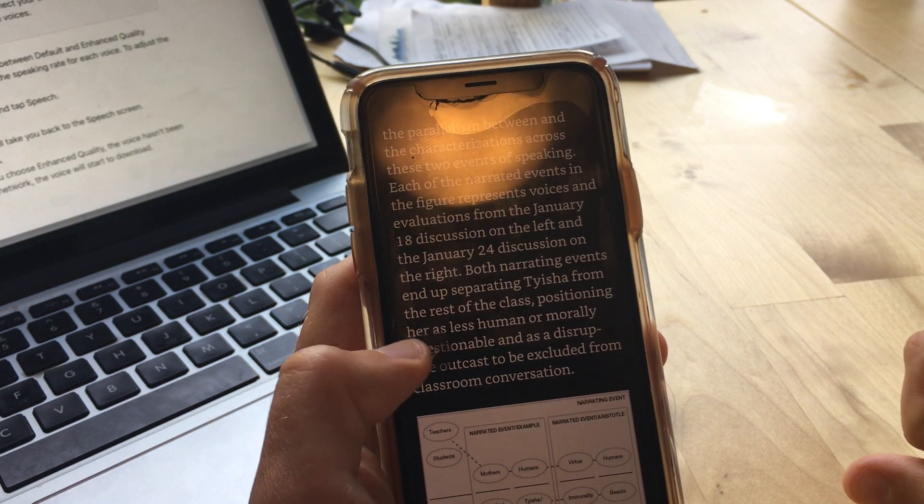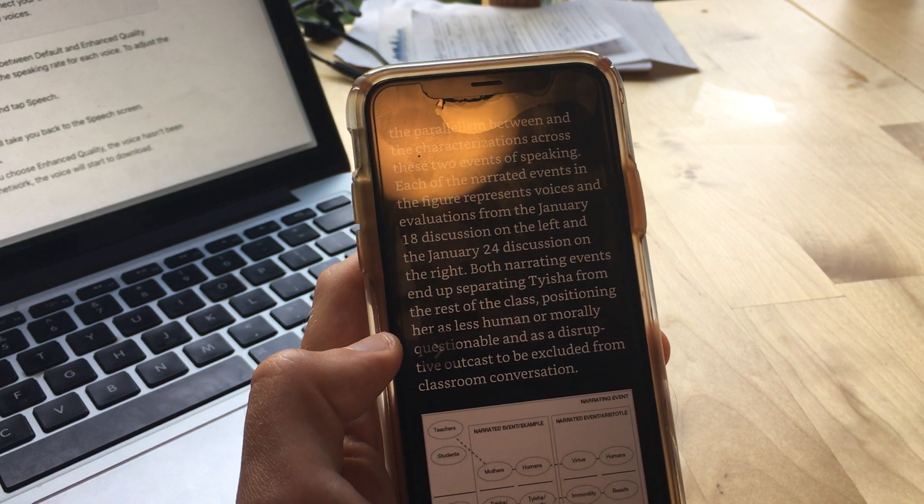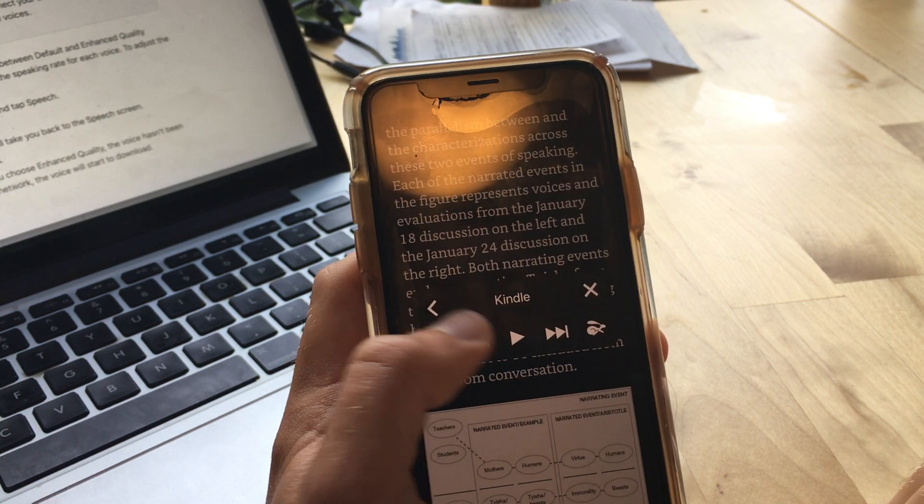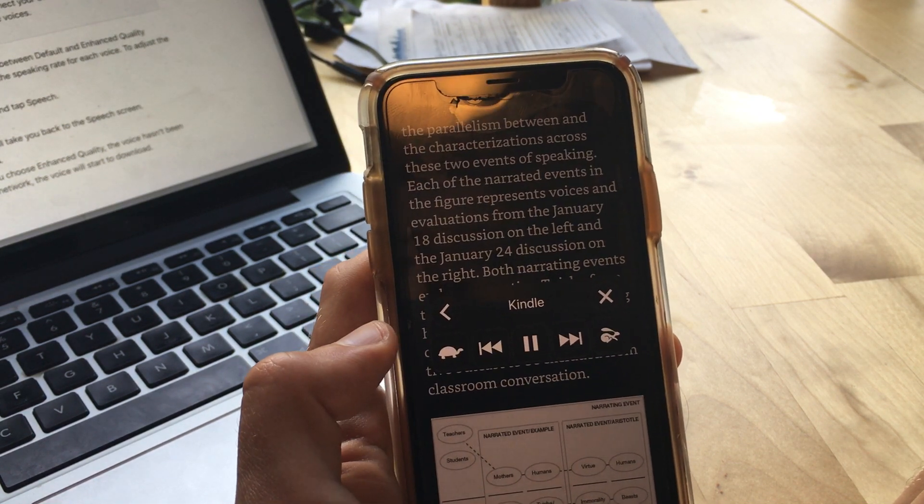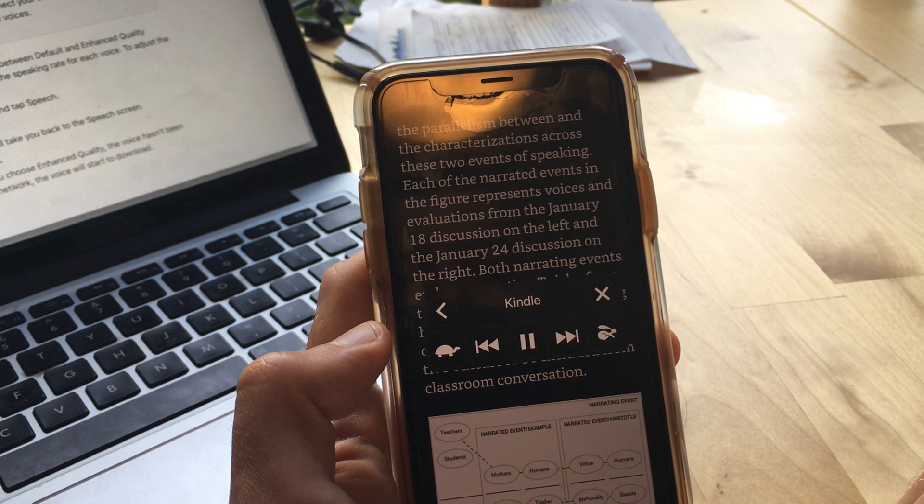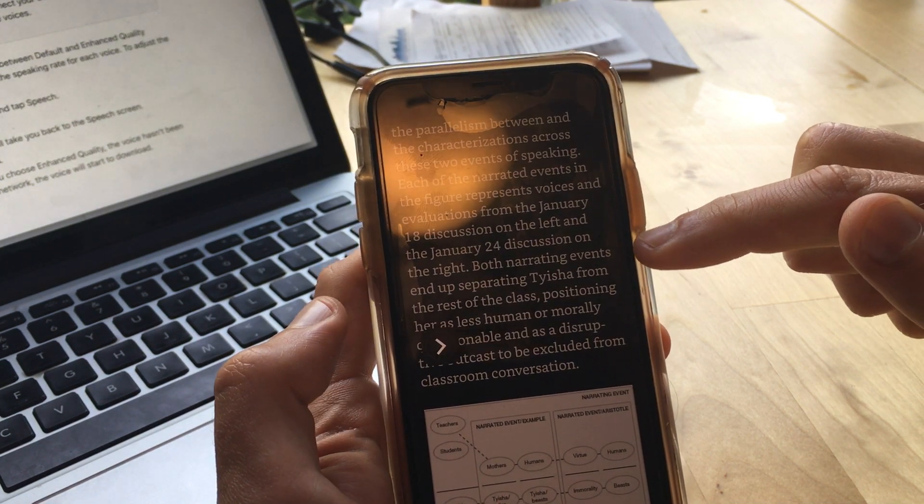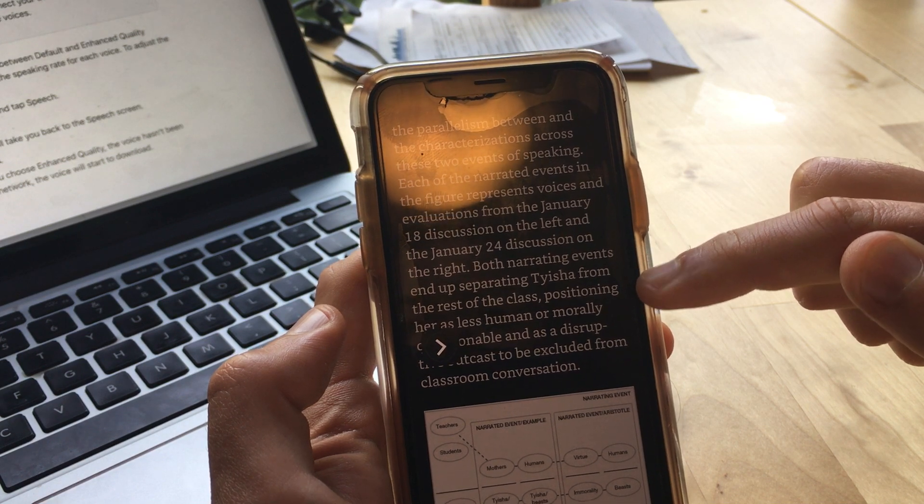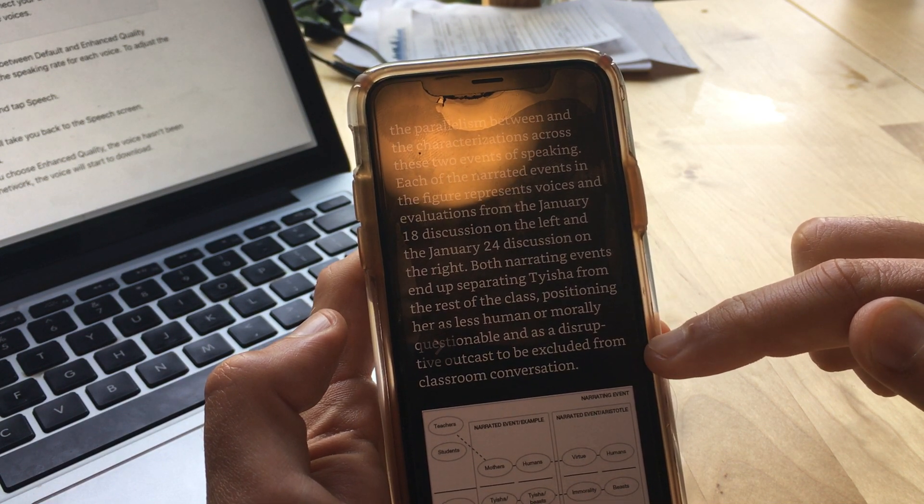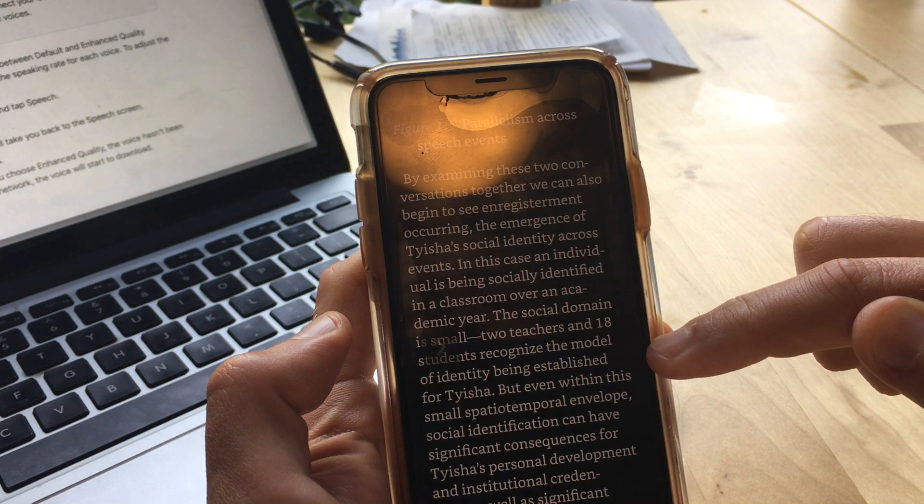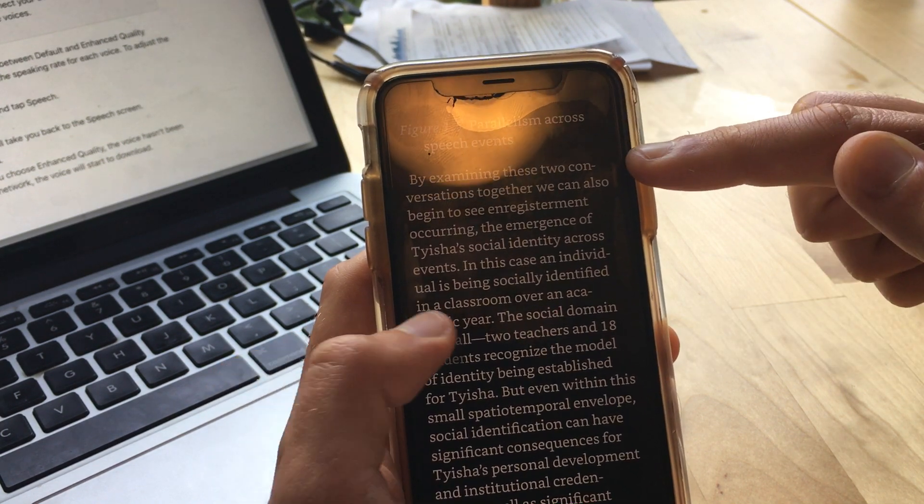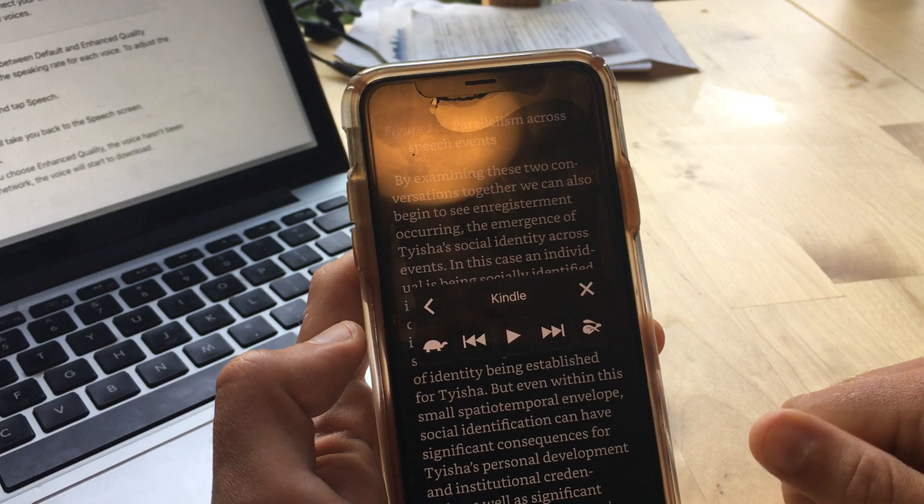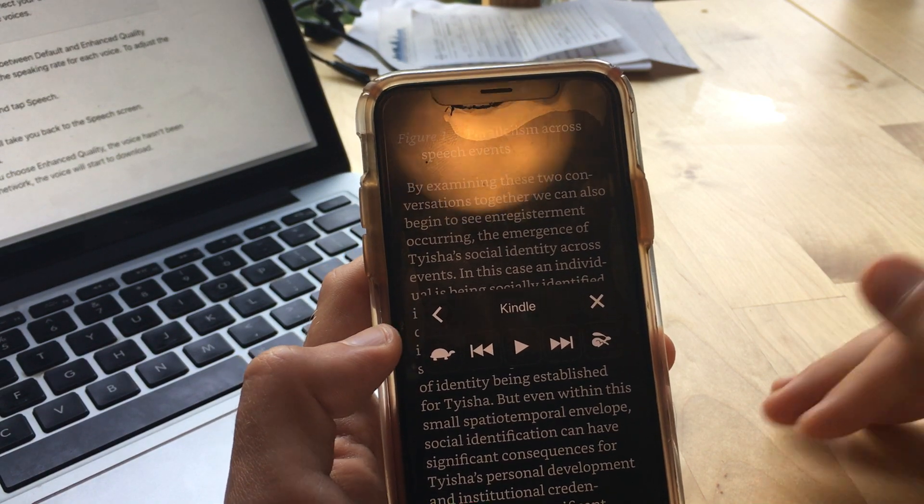So if we want to listen to this whole page, you can hear how it'll just skip to the next one. Hopefully represents voices and evaluations from the January 18th discussion on the left and the January 24th discussion on the right. Both narrating events end up separating Taisho from the rest of the class, positioning her as less human or morally questionable and as it is well to be excluded from classroom conversation. Image figure 1.5 link parallelism across speech events by examining these two conversations together. So you can see there it automatically turned the page.